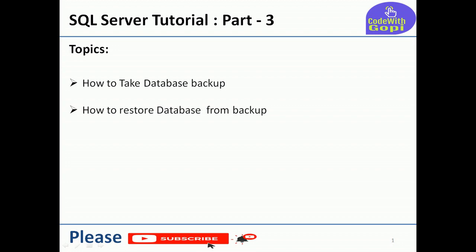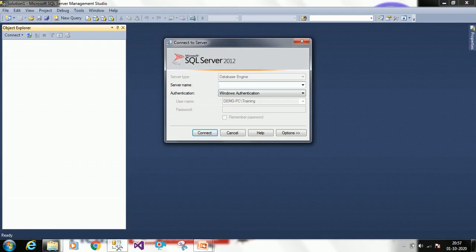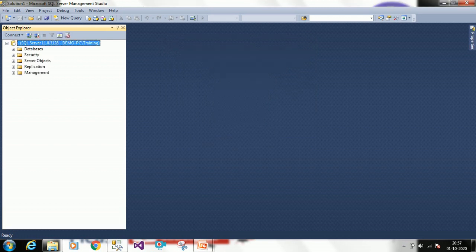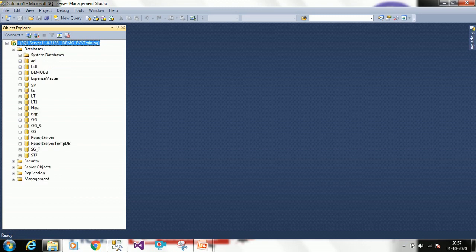In today's session we will learn how to take a backup from SQL Server. This is my SQL Server Management Studio. I am connecting with Windows authentication — click on connect. We also have two ways to do this: we can use design mode to take the backup and restore, and second, through a query we can also take database backups and restore.